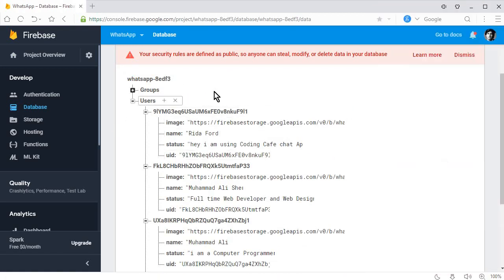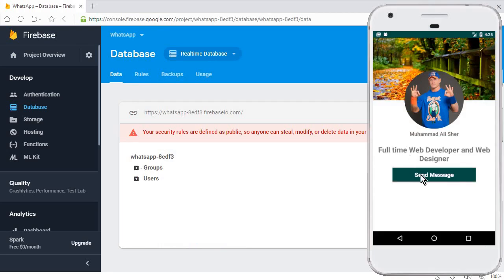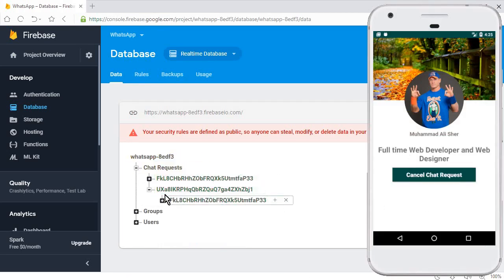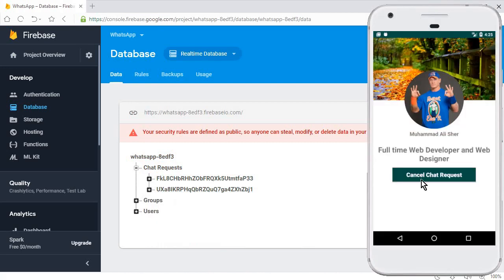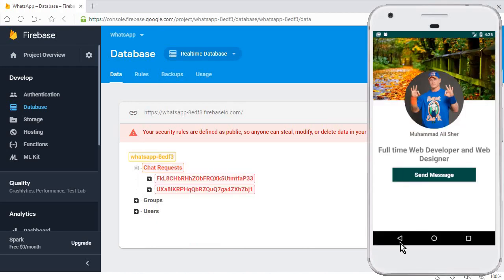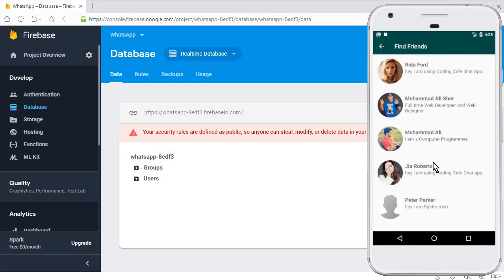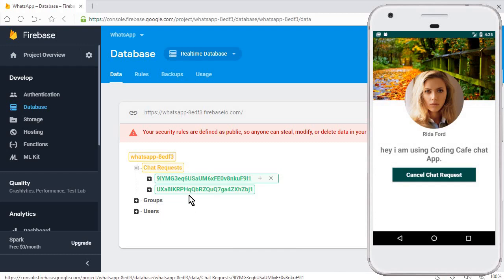And also let's check for Mohammed Ali. So cancel and you can see the whole node is deleted because there are no requests now here in the database. So now if I want, I can send the chat request again. You can see this. And also if I want, then I can cancel that. So in this way the chat request system will work.